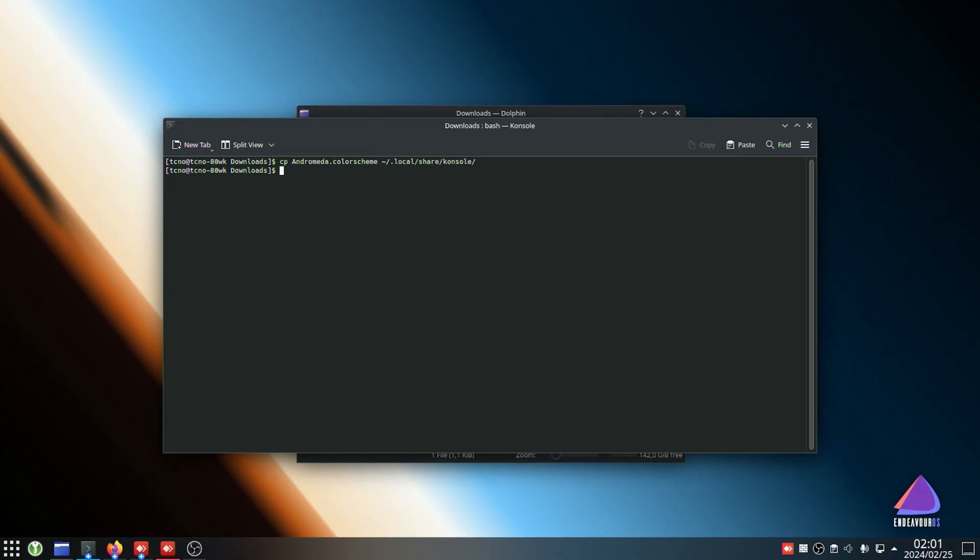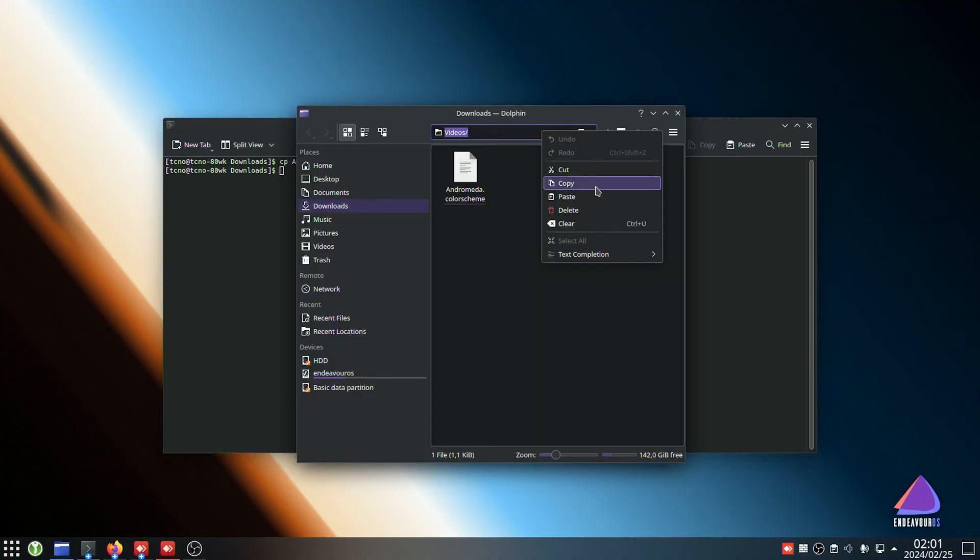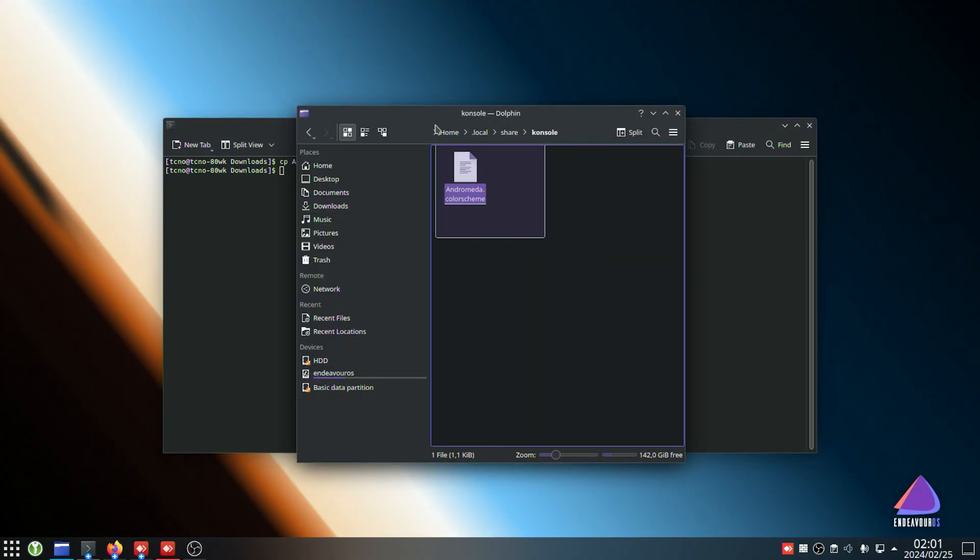When we do so, the theme should now be installed. If we head across there, you can see our theme is here.